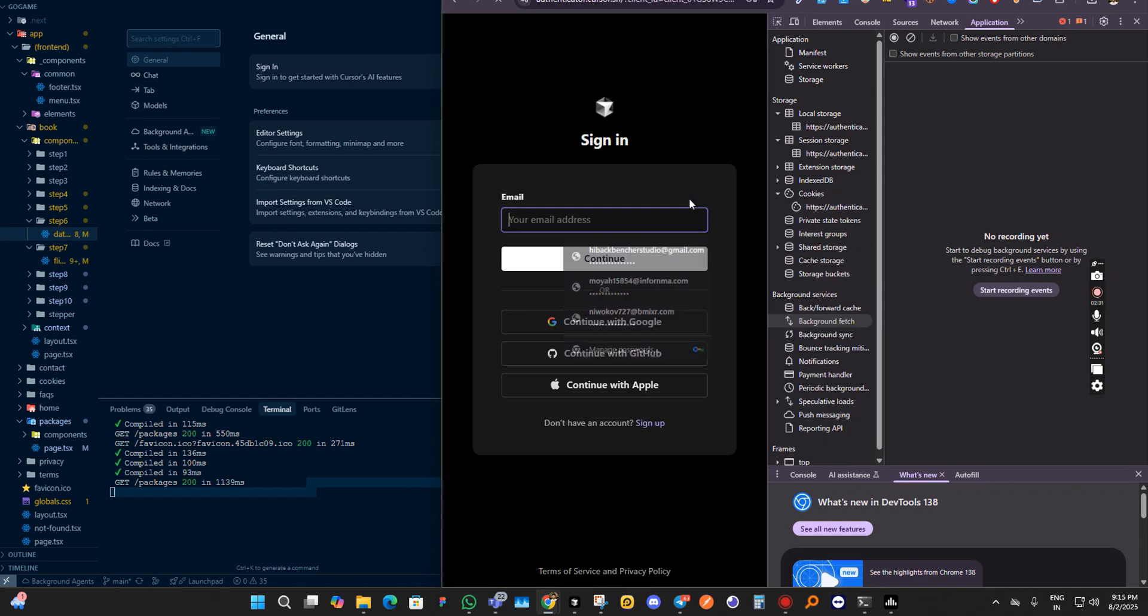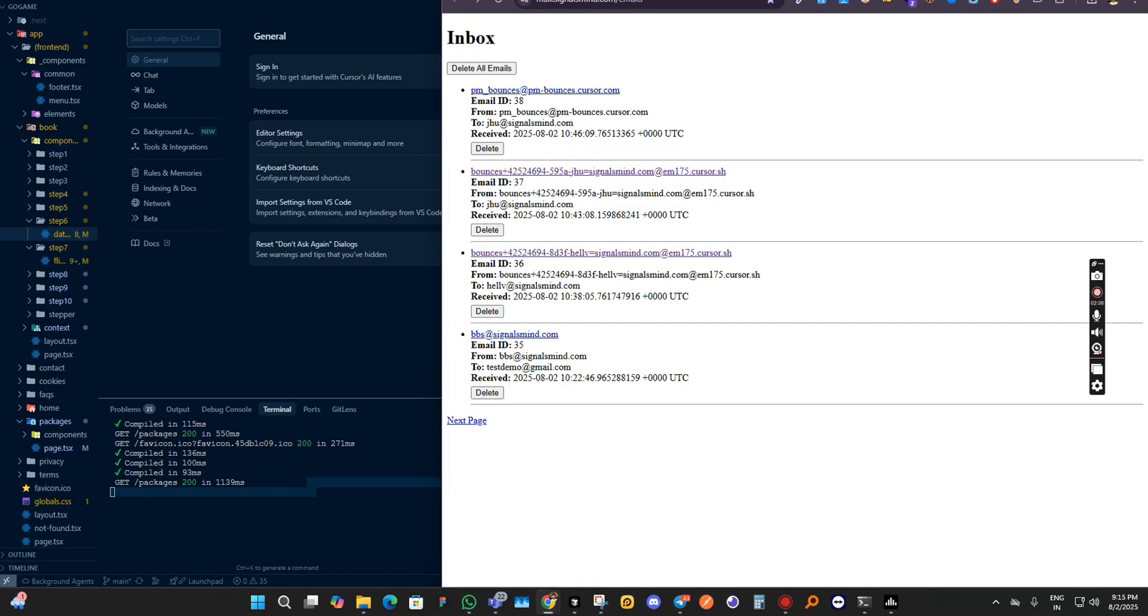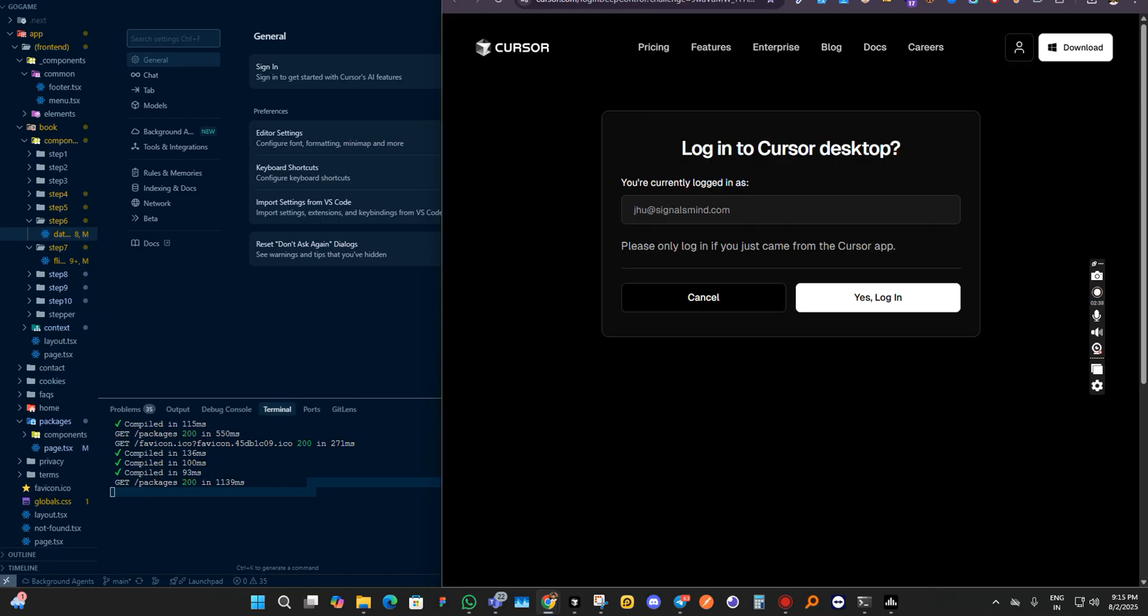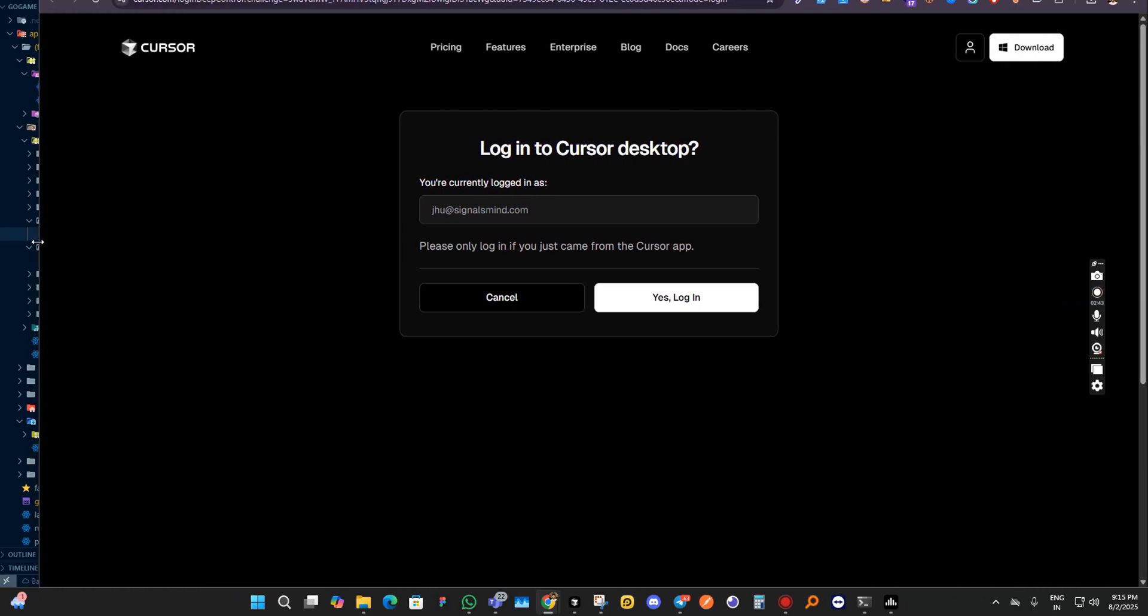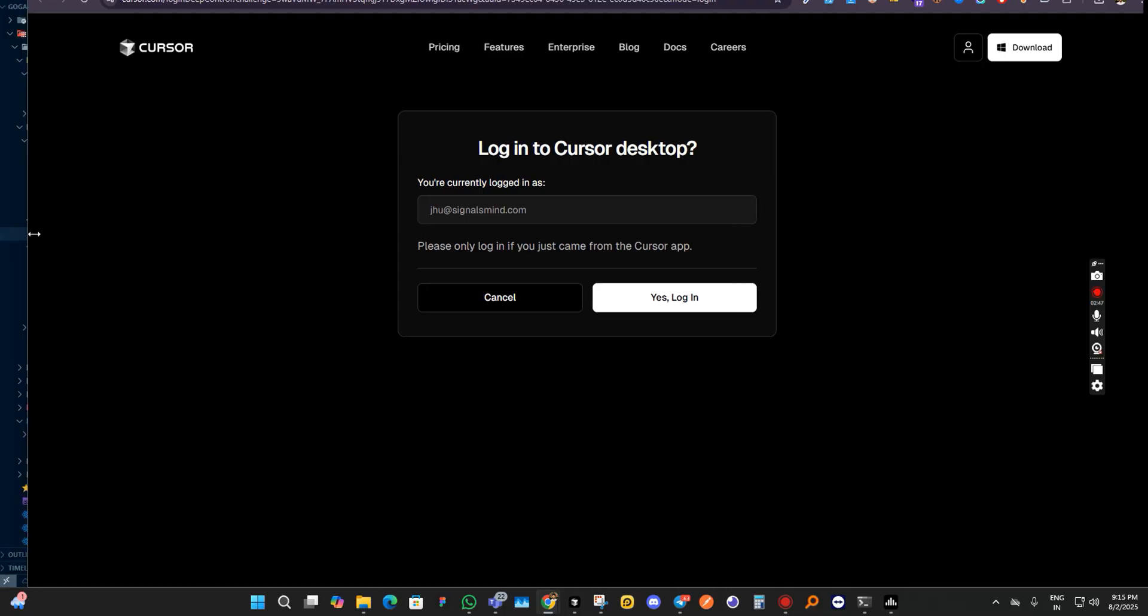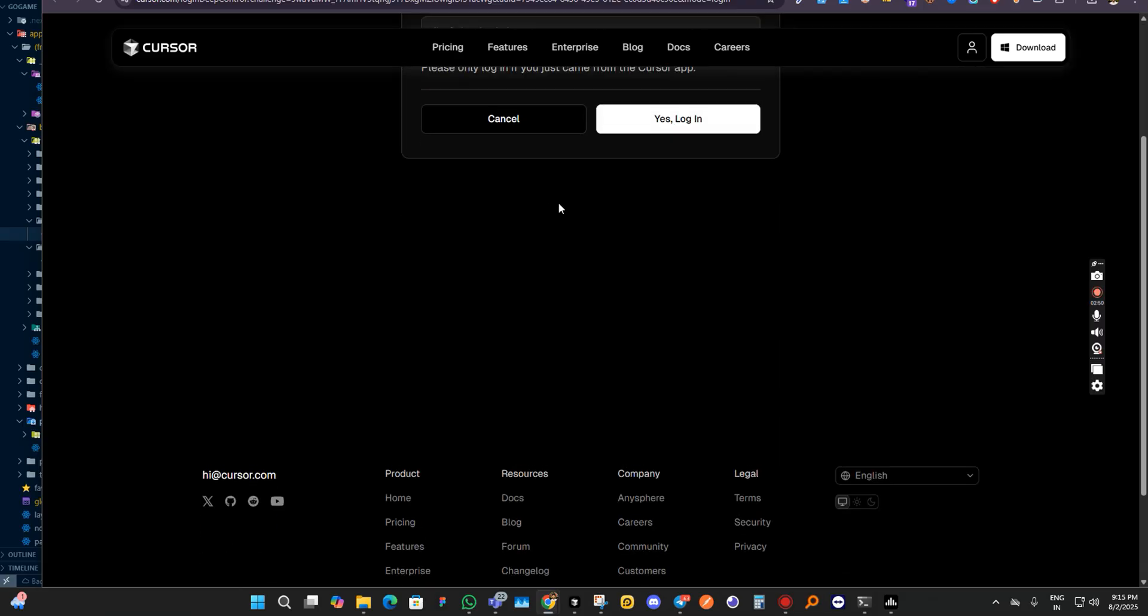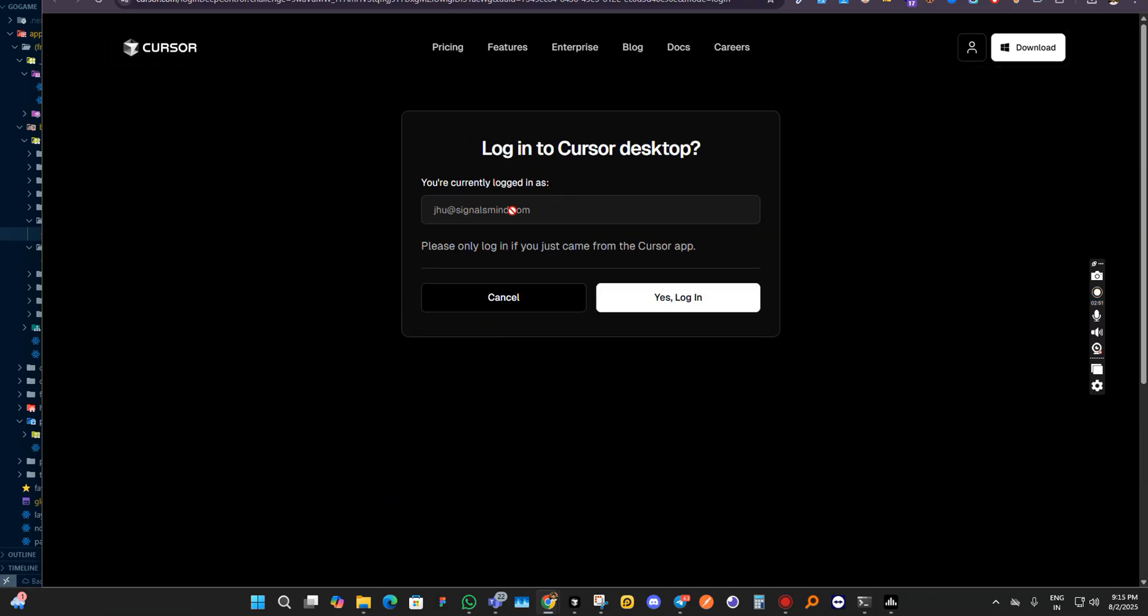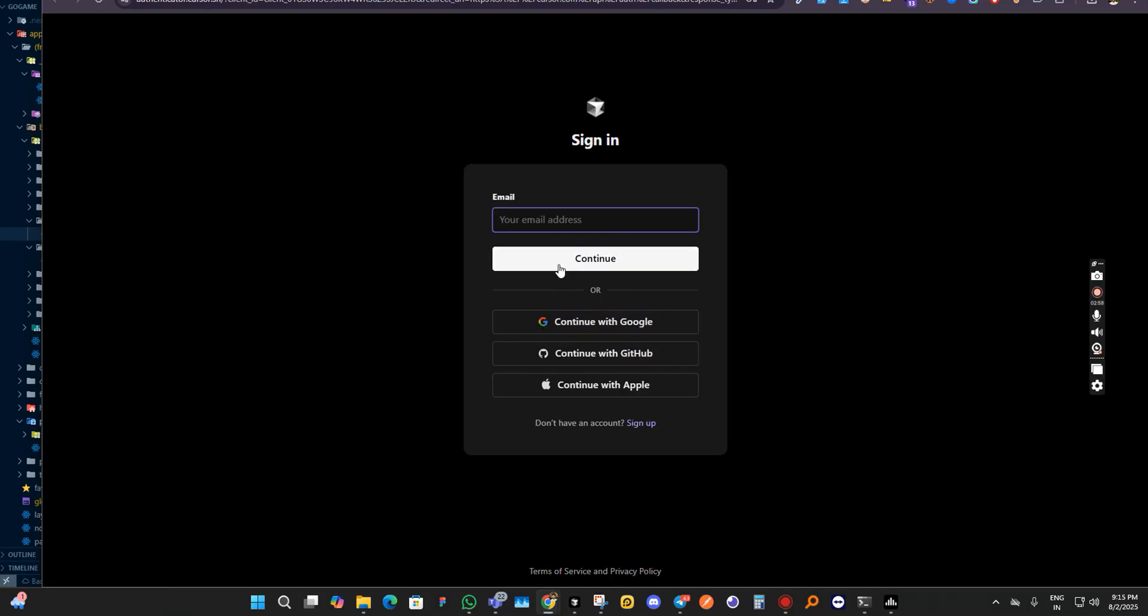You can see it's asking for signing in again, so we will continue from here. We'll create a new account.